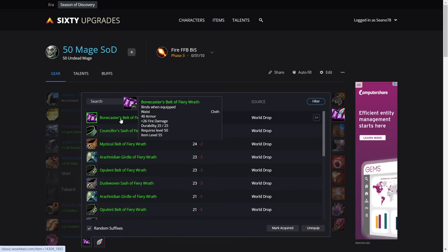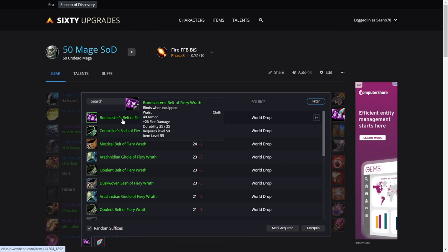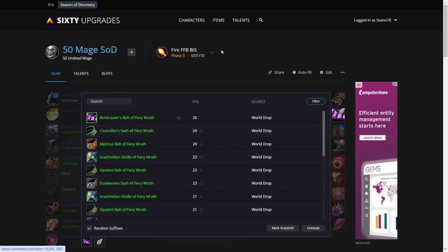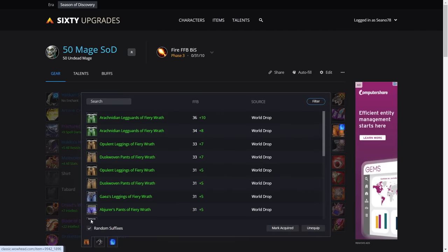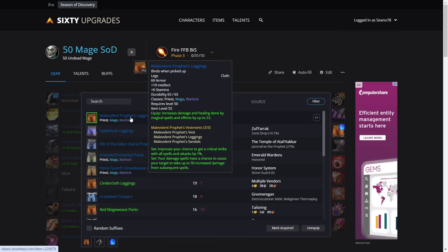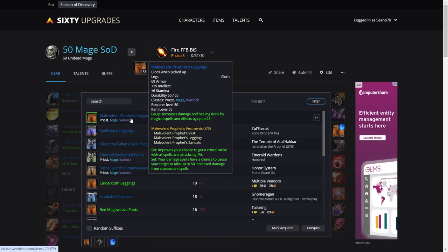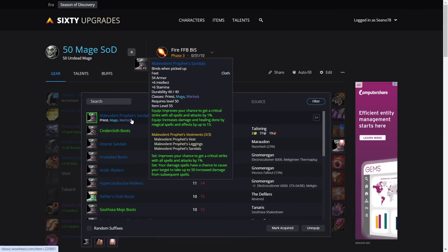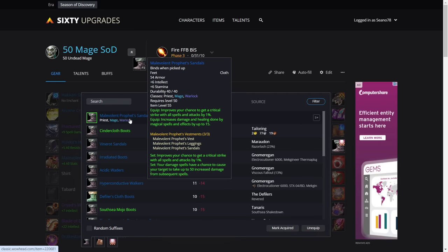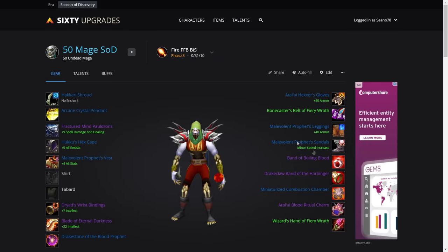For the legs, we want the set legs. The set bonus is too good. Quick chance is nice in the set bonus as well. For the feet, it's the same. The boots, we've got a very nice 15 spell damage on there, one percent crit, and obviously your damage spells have a chance to curse your target to take up to 50 increased damage.